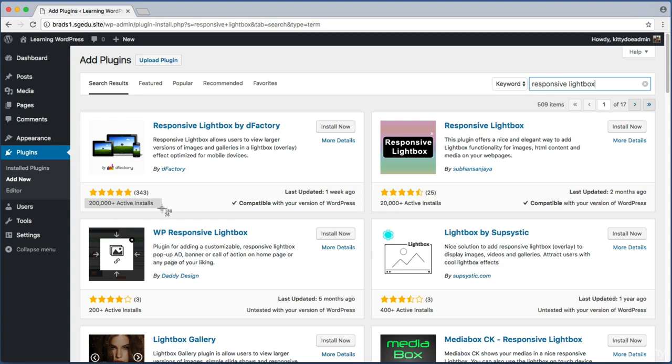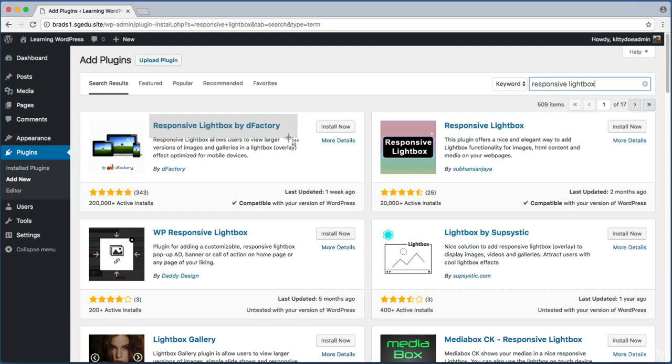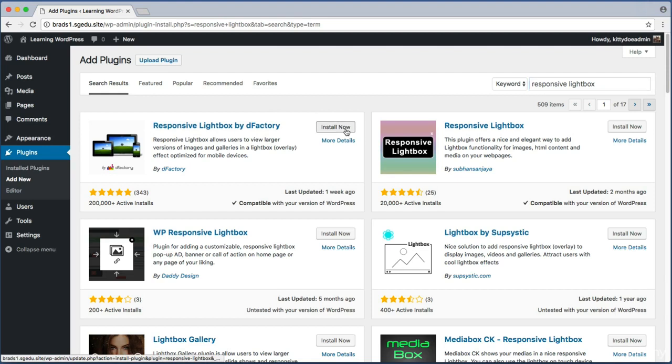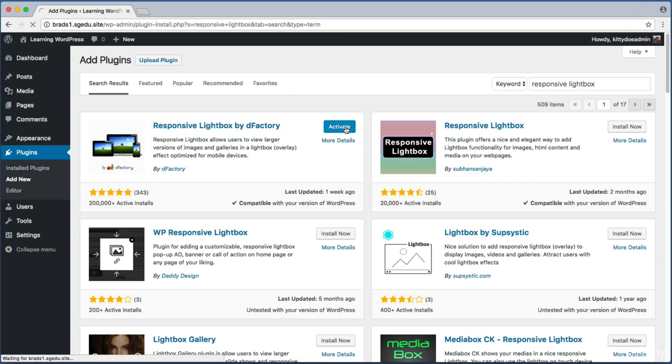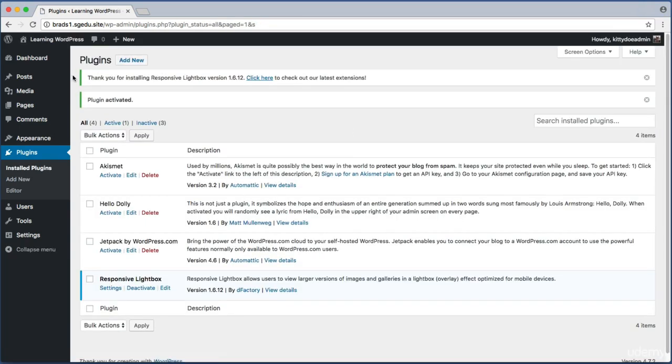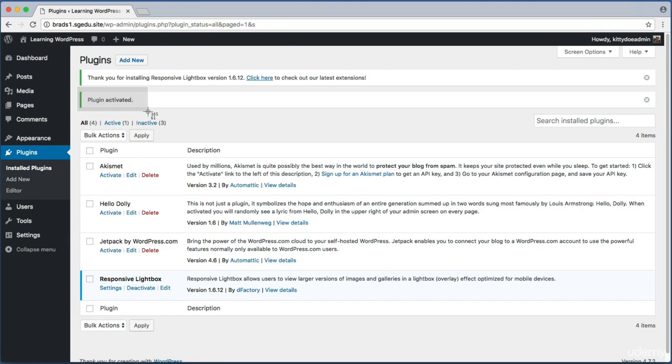You're free to use whatever plugin you like, but for the purposes of this course, why don't you search for and use this same plugin as me: Responsive Lightbox by dFactory. Then you can just click this Install Now button. It should just take a few seconds to install. Once it completes, the button will turn into an Activate button, so go ahead and click the blue Activate. That takes me back to my main plugin screen, and here we can see a message that reads Plugin Activated.